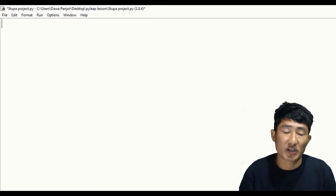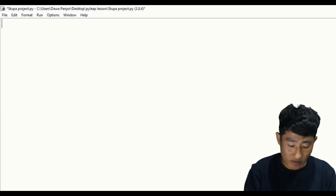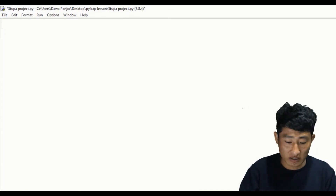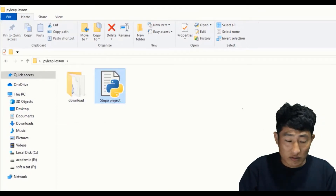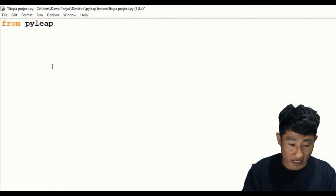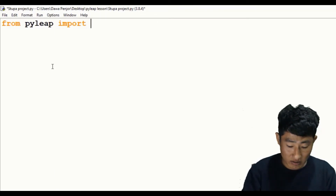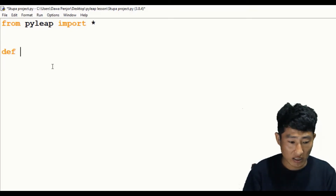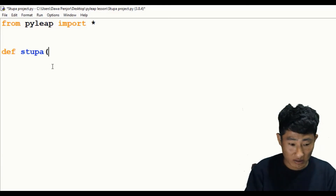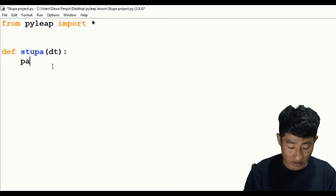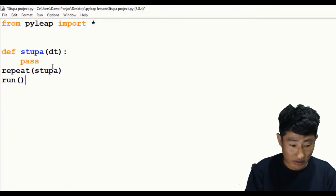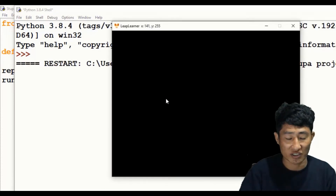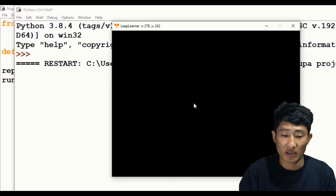First, I'll make sure that my PyGame course structure runs without any error. I've already saved my file as 'stupa project' and inside my folder I have a download folder. I'll import my PyGame model using 'from pygame import star', then define my function as 'stupa' with one parameter, pass the function for timing with 'repeat', and then run. Let's make sure this structure runs without any error — it's perfect, no errors.